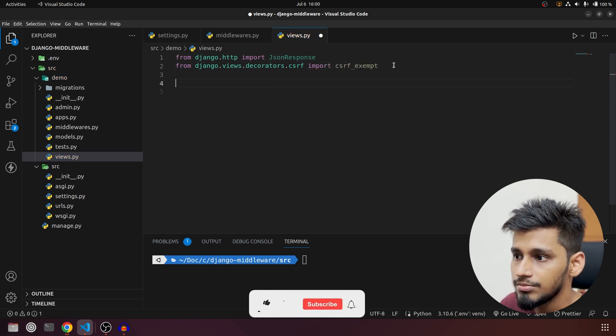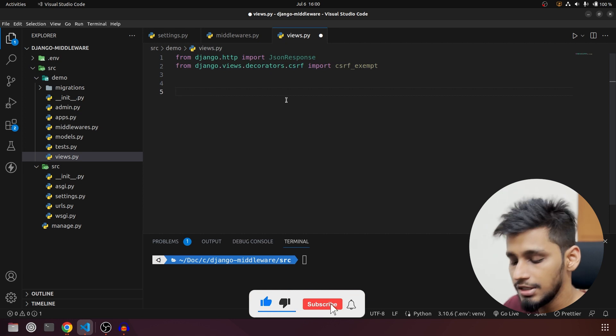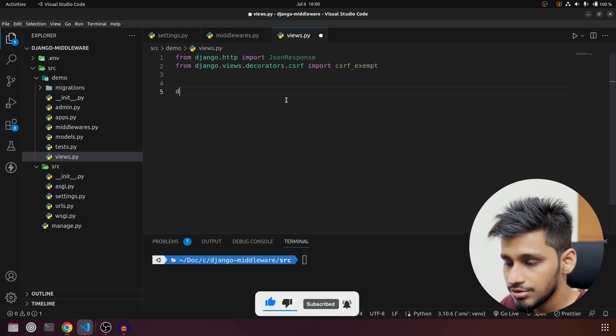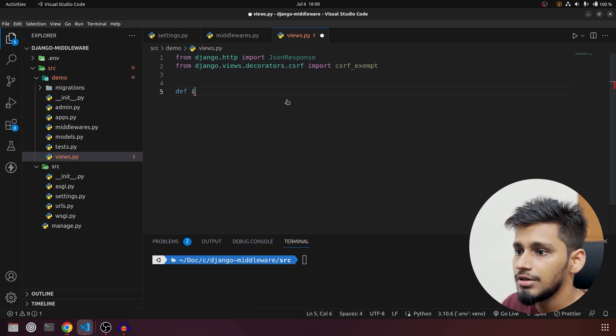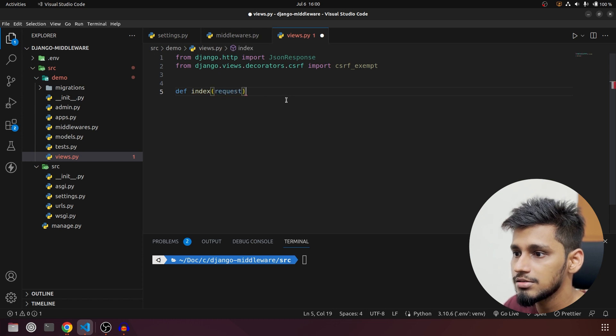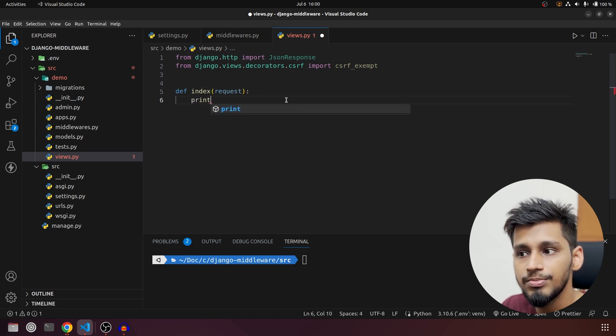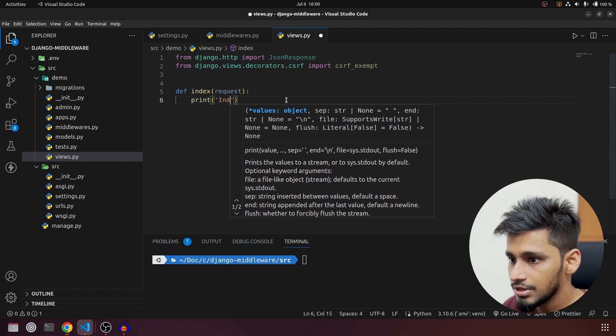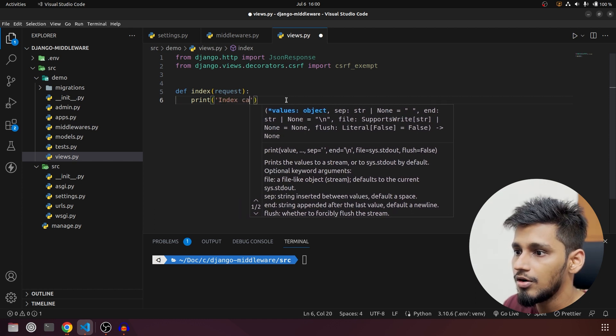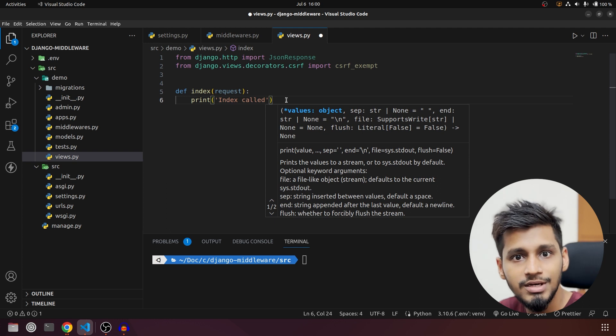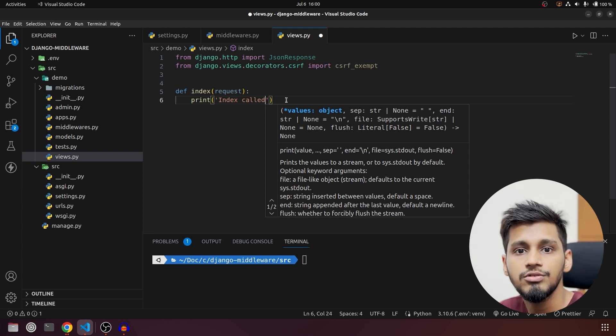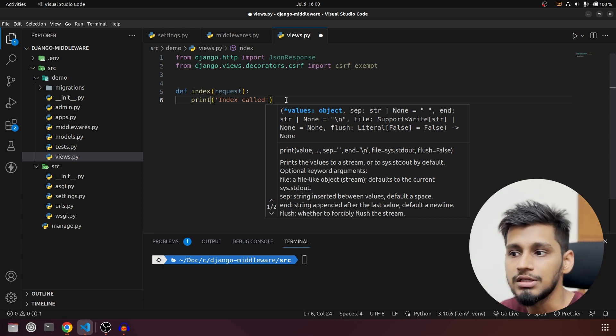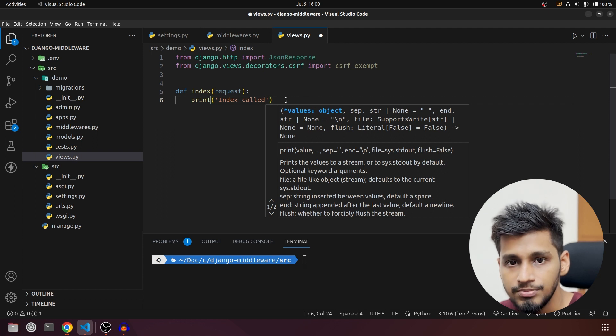Now both the imports are done. We are going to create our first view function so it will be called def index and it will receive request. In this what we are going to do is print, so I am going to say 'index called' and these print statements are really important for you all to understand how this middleware is working, so that's why I am putting print statements purposely.